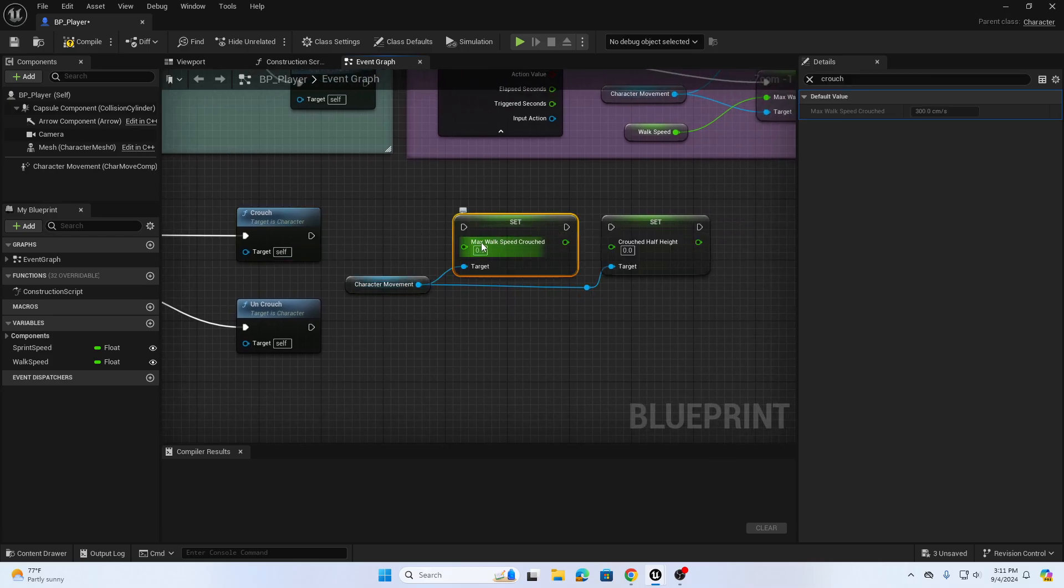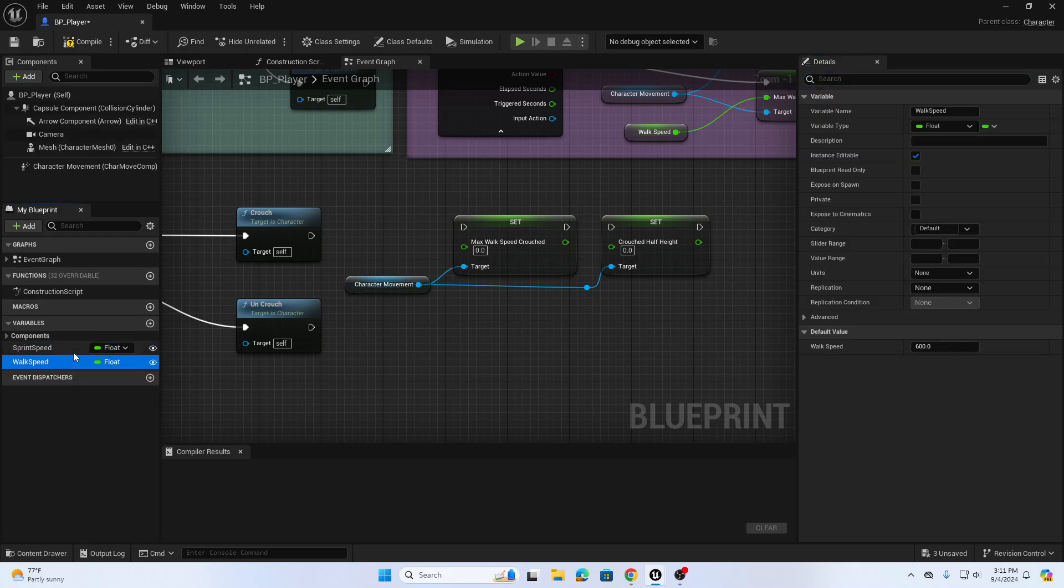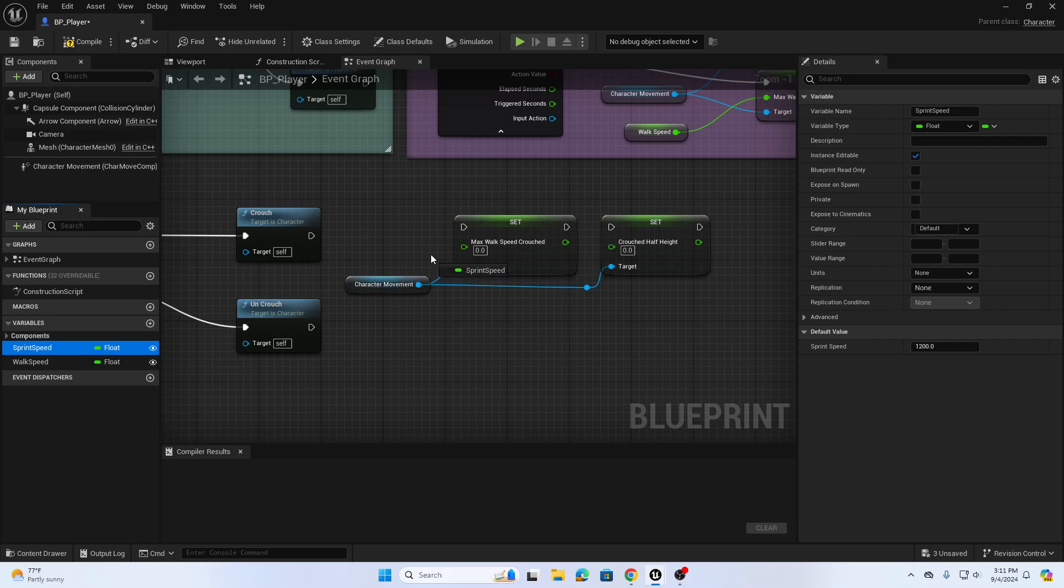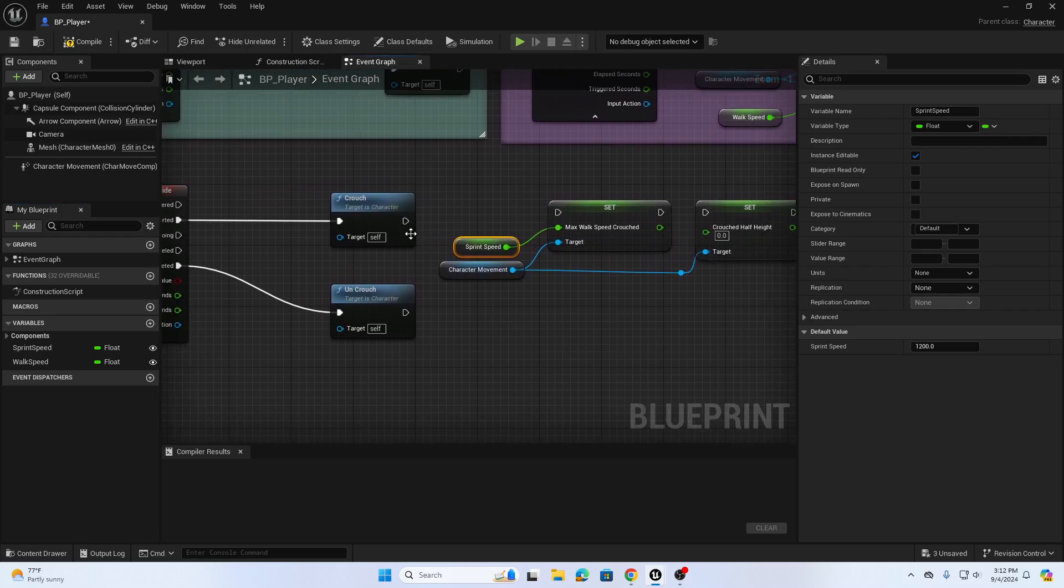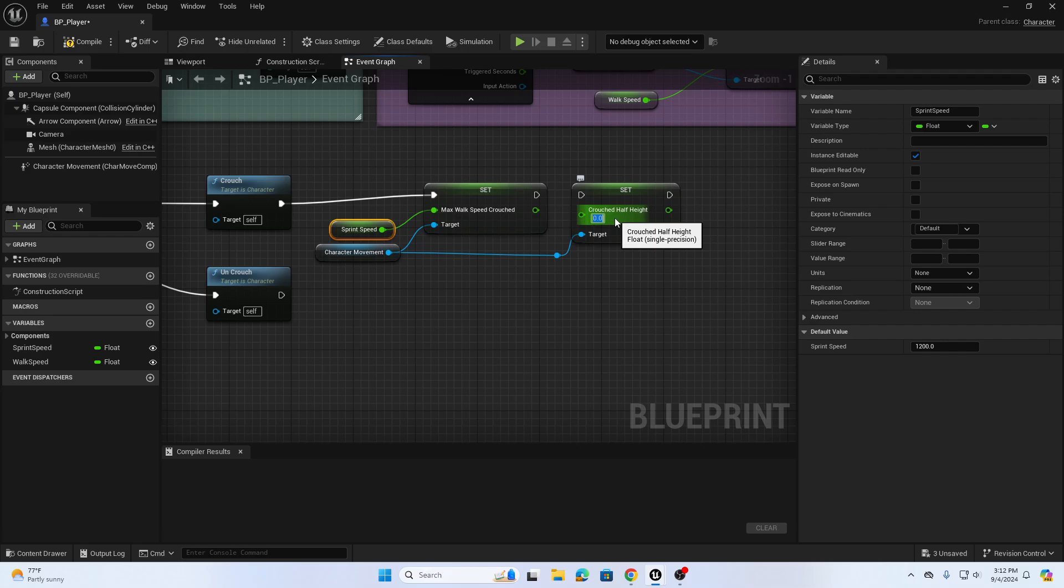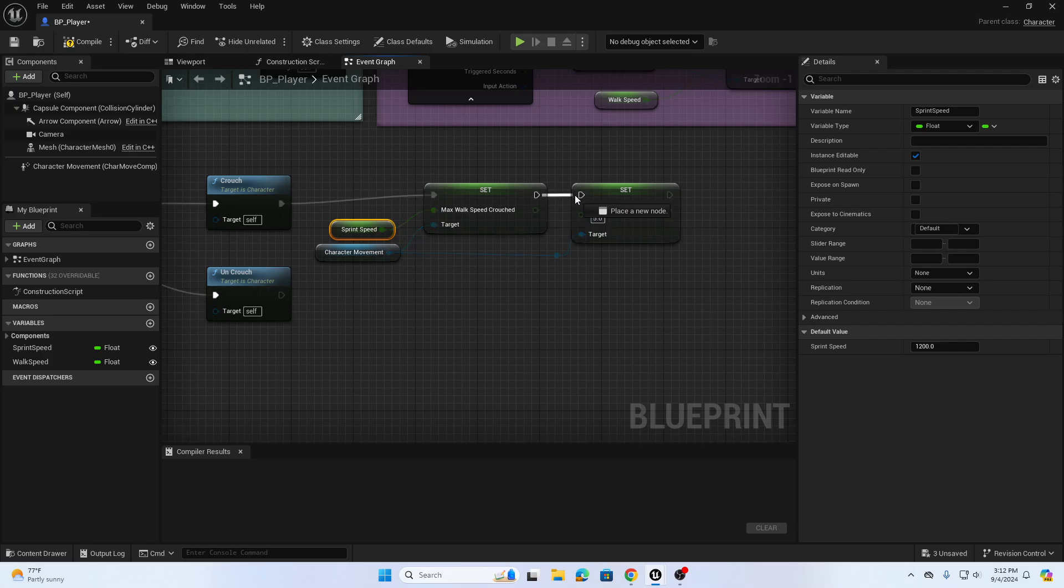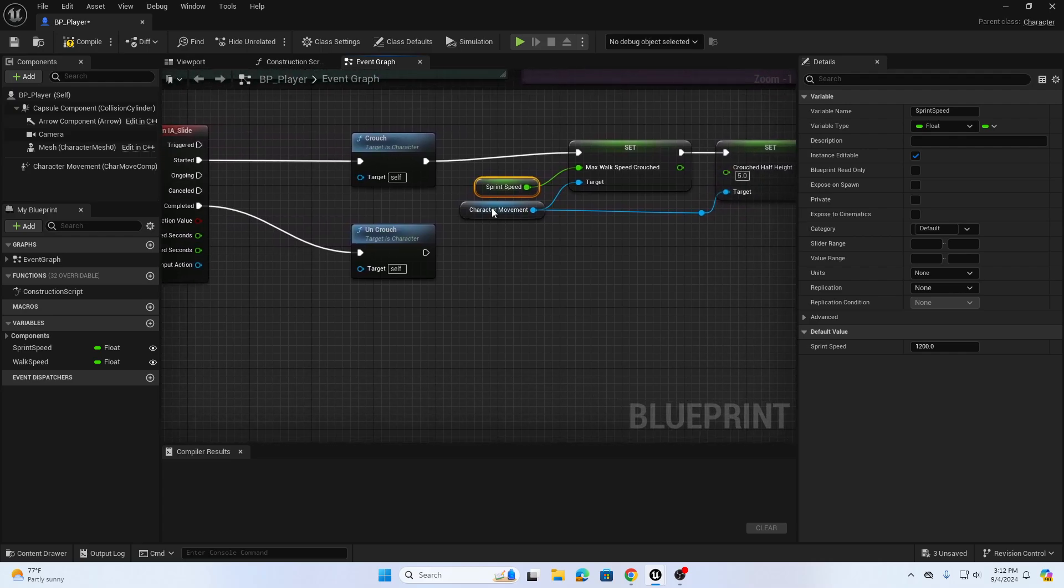When I go into crouch mode I don't want to slow down the character, I want to increase the speed. I previously created a sprint speed variable. My sprint speed is set to 1200, so I want to drag my sprint speed into Set Max Walk Speed Crouched. You can also just type in 1200 there. When I slide I want to crouch down but increase my character's speed, and lower my character's height even more than the default 15 from crouching. Let's set crouch half height to 5. We're going to drag the executable from Set Max Walk Speed Crouched to Set Crouch Half Height.